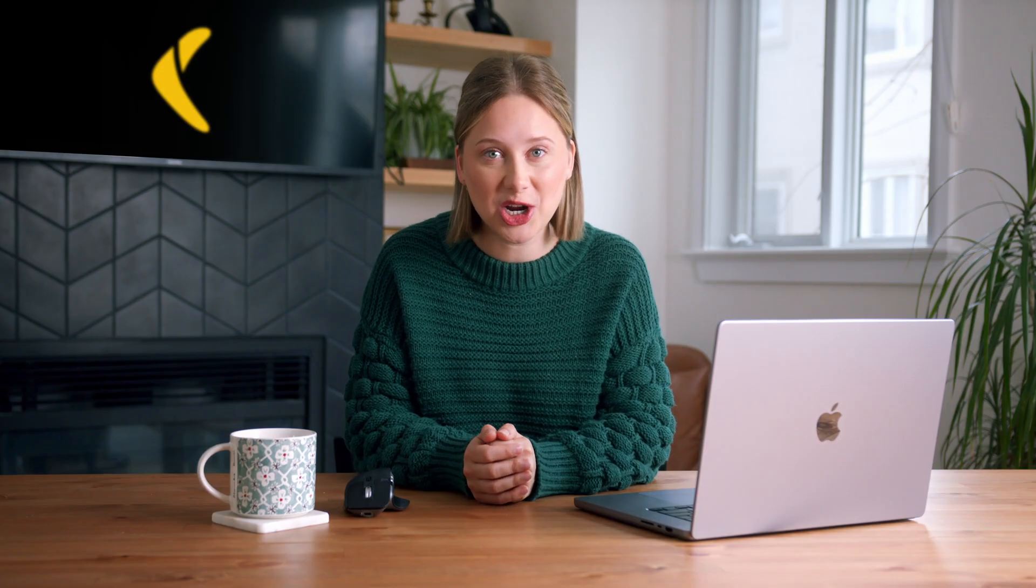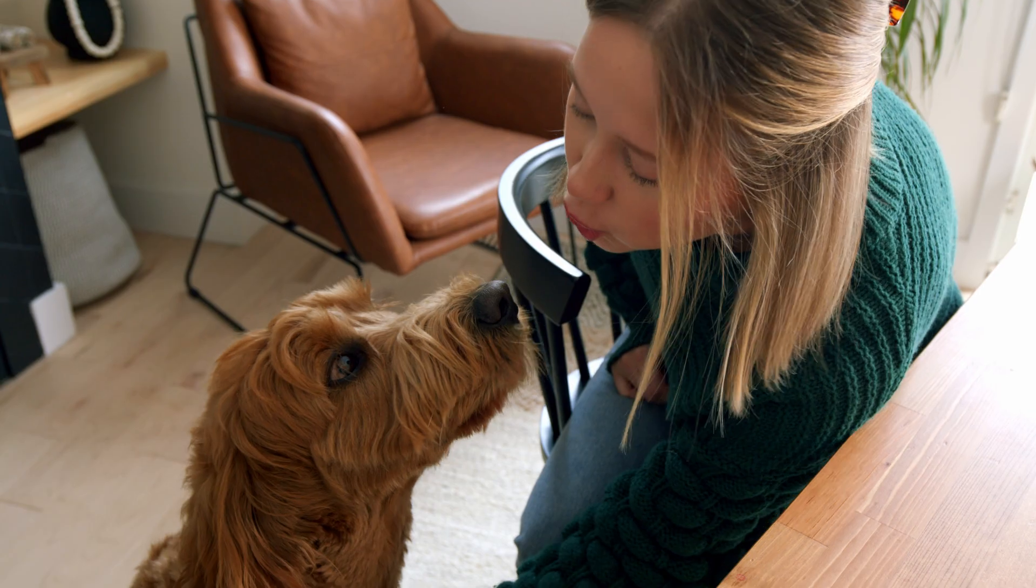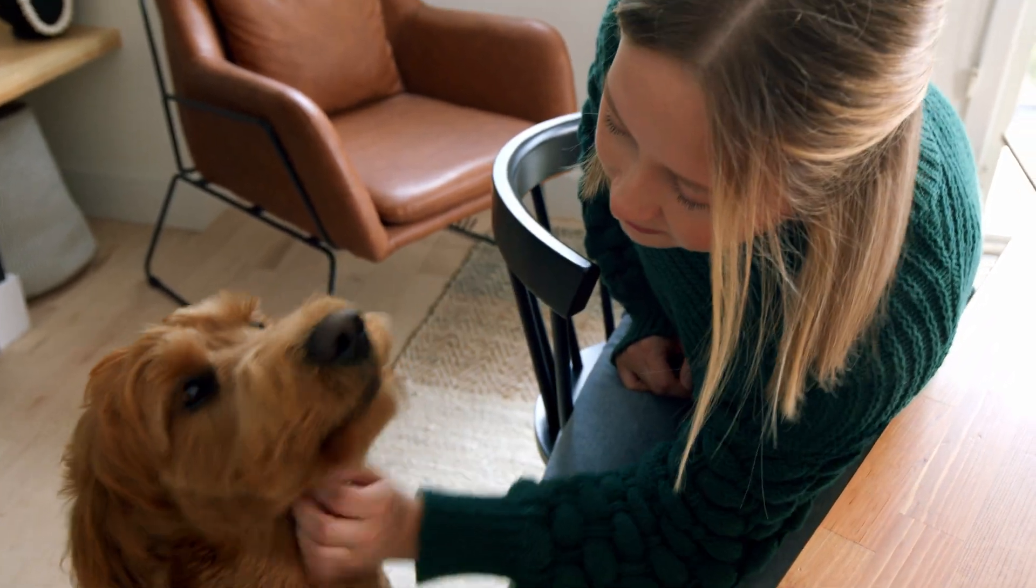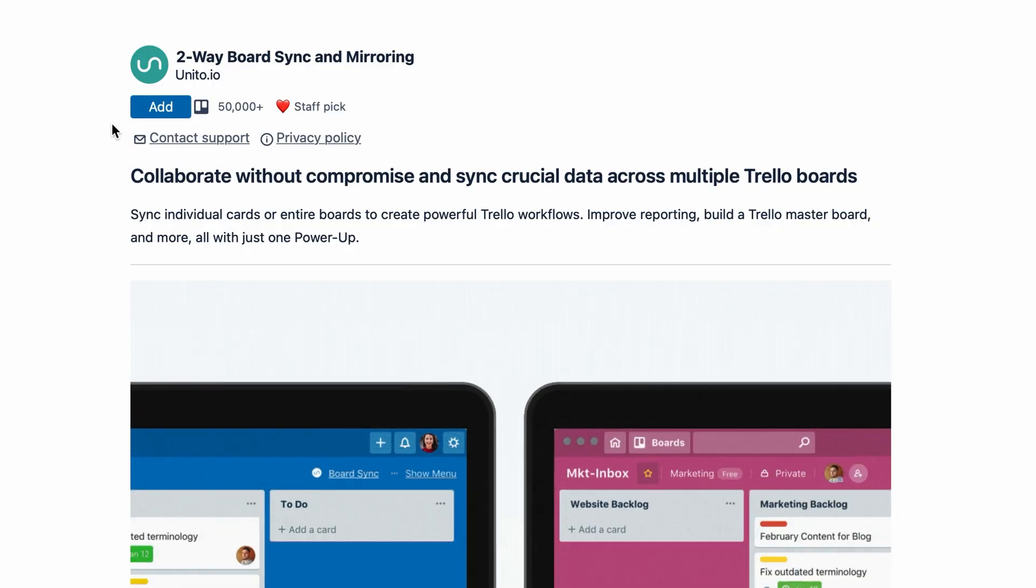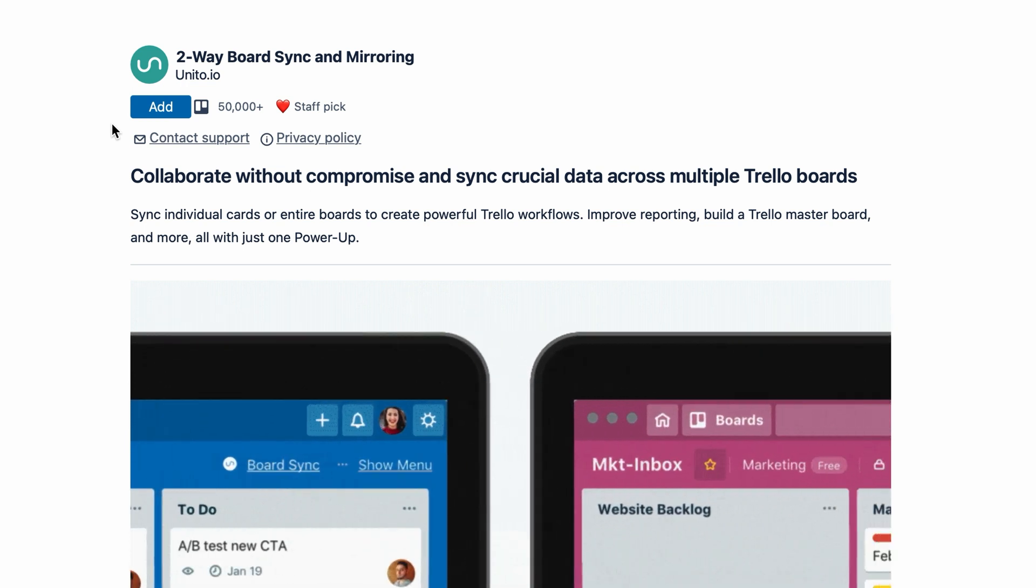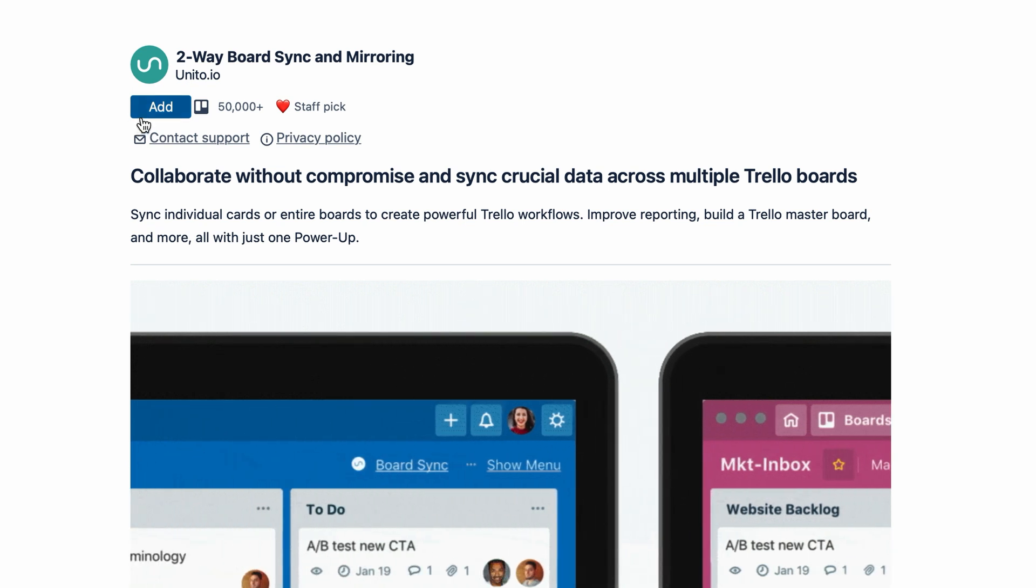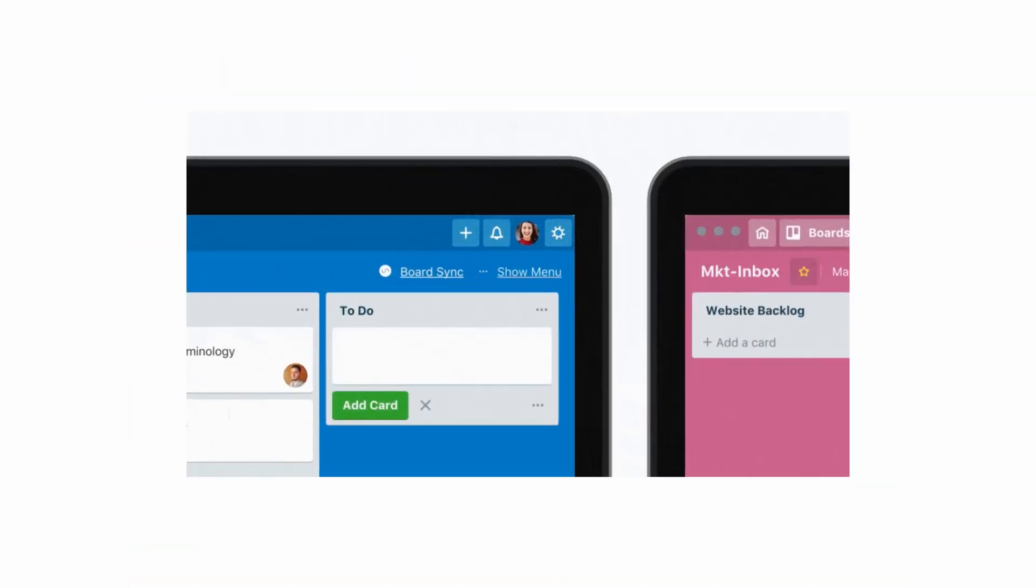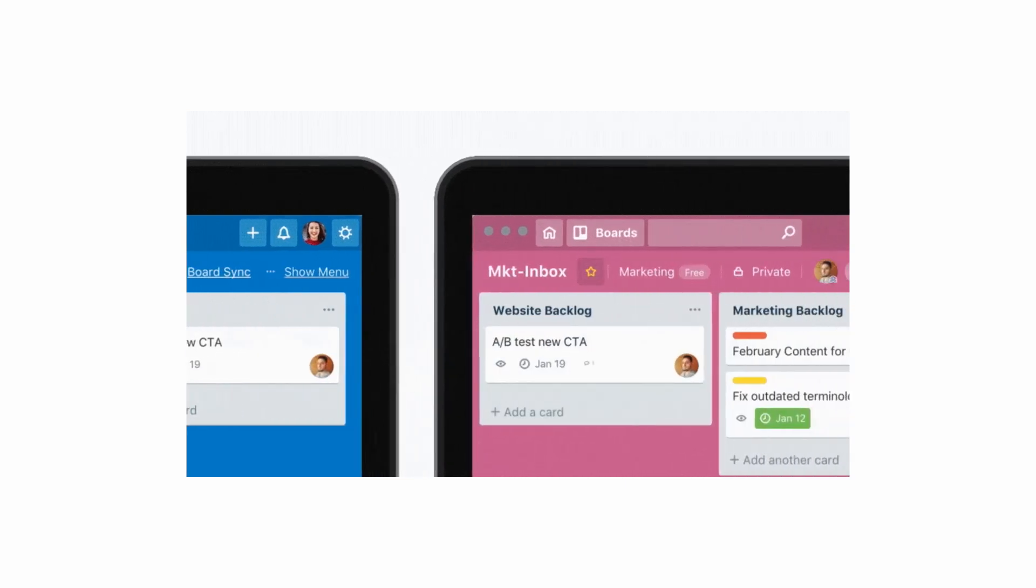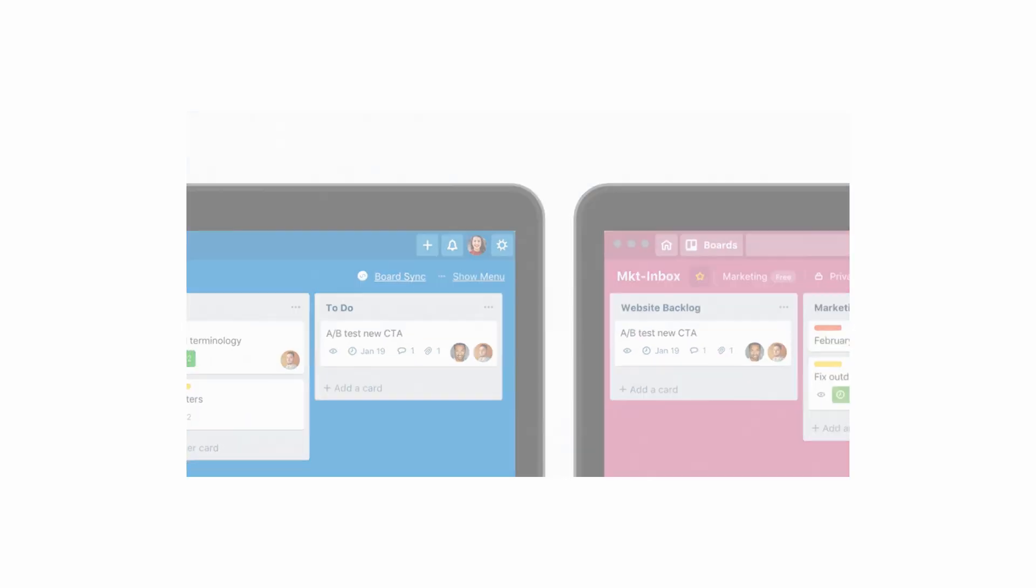As any entrepreneur knows, getting everyone on the same page can sometimes feel like herding cats. Luckily, our third power-up recommendation solves just this problem. BoardSync is an accomplished herder. Made by Unido, a fellow Canadian company, BoardSync does exactly what it sounds like. It syncs information from a card, list, or board to other Trello boards, maximizing visibility and collaboration.